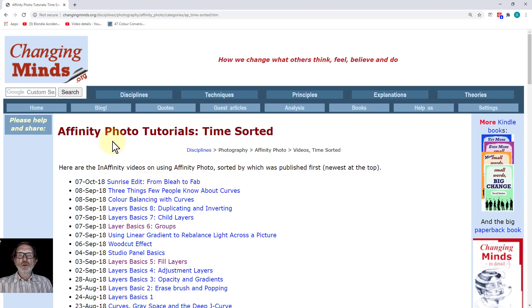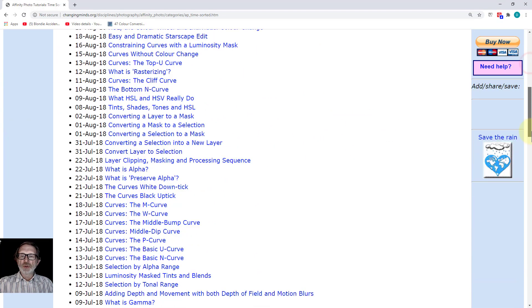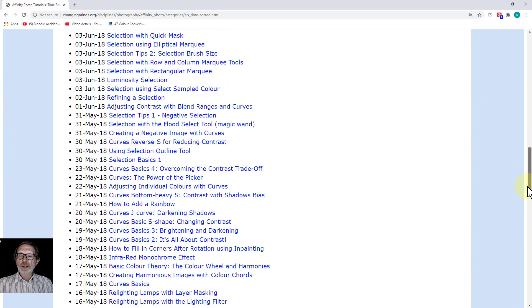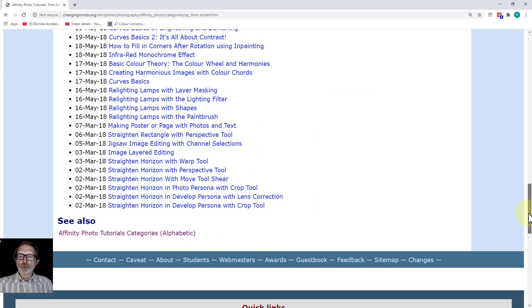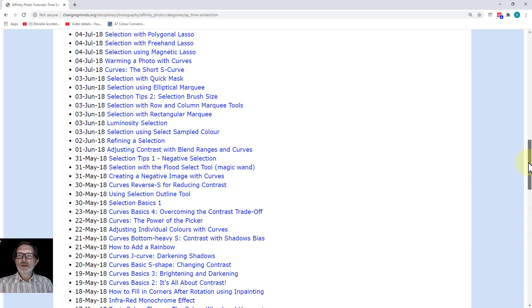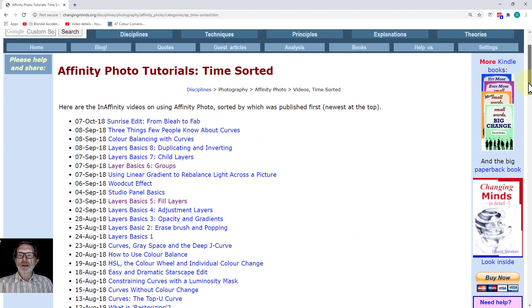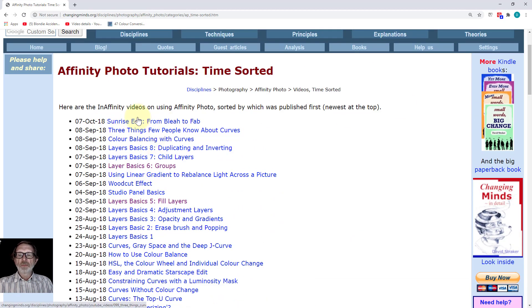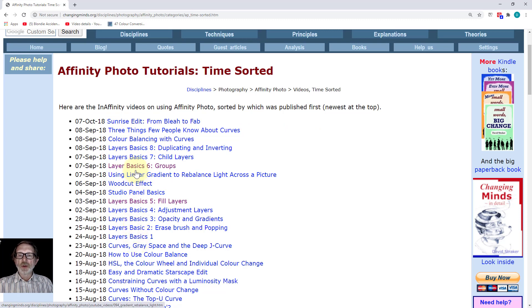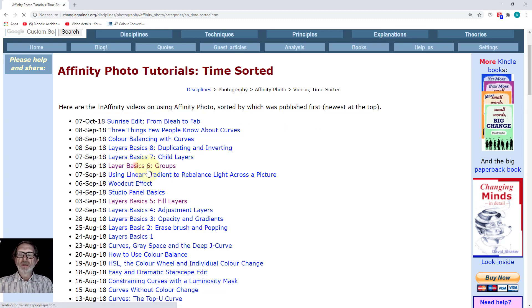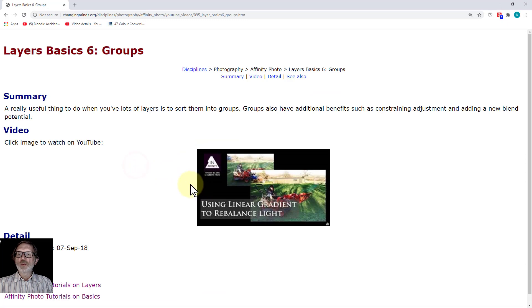This, for example, is the time-sorted view. It goes back to the 2nd of March 2018 and gets up to October 2018. In there you can see things like all the ones on the basics about layers.